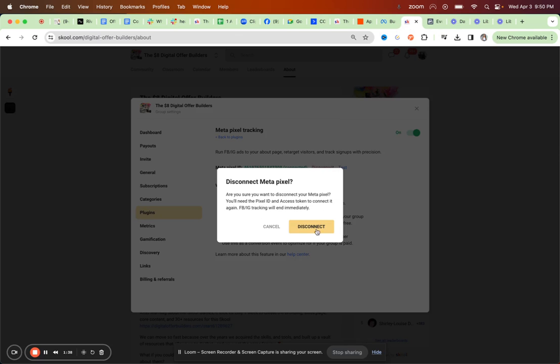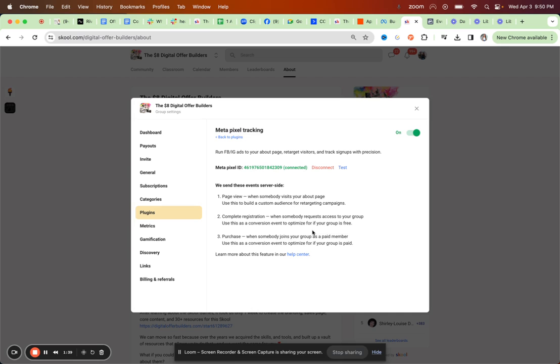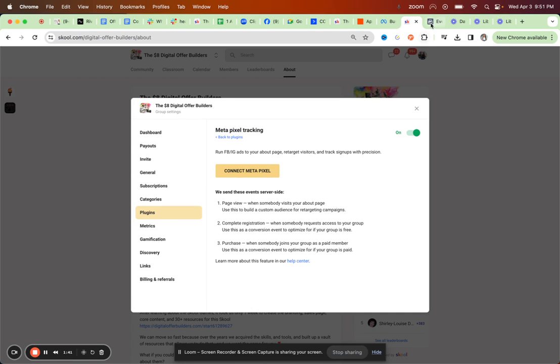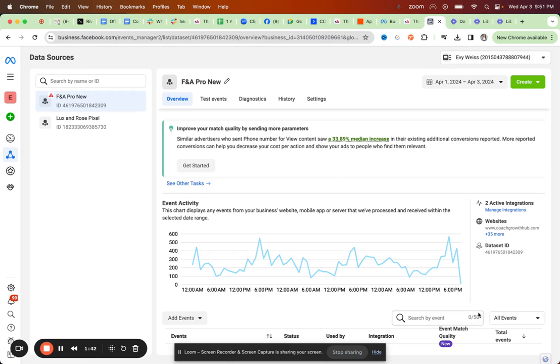Basically what you need to do, I'm just disconnecting it now to be able to show you. In your events manager, you take your dataset ID.